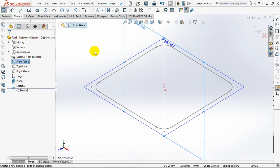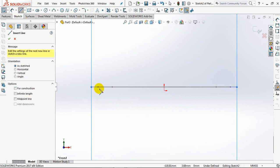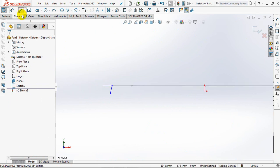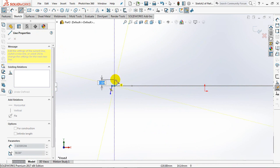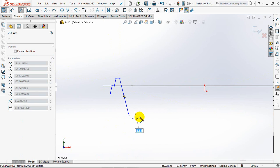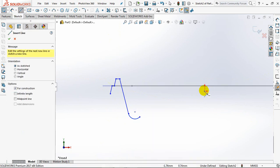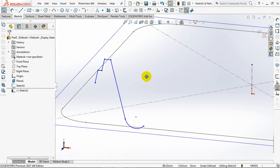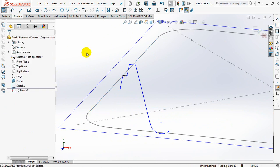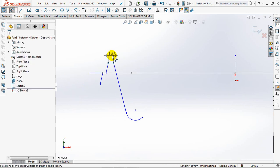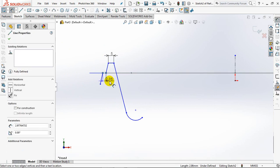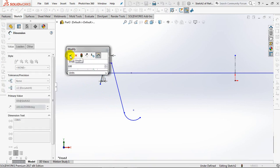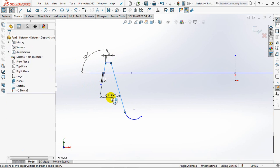Create a sketch profile on the front plane in the form of a line. Set dimensions at 5 millimeters, 1 millimeter, 100 degree angle, 25 degrees.